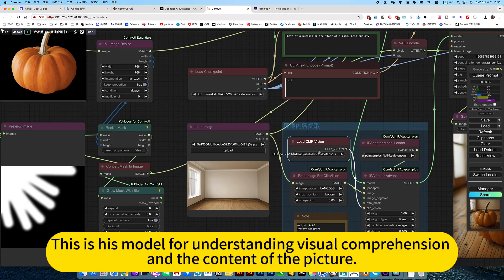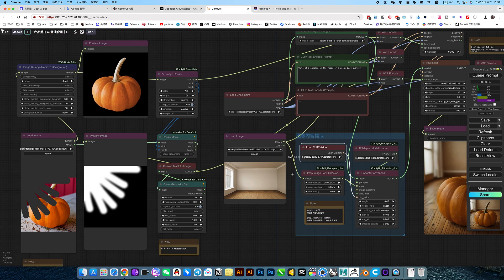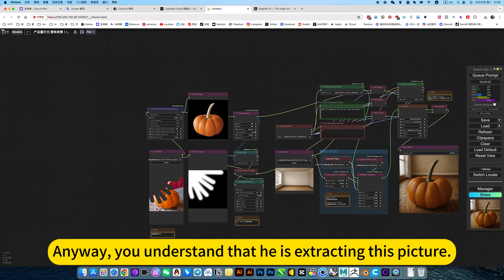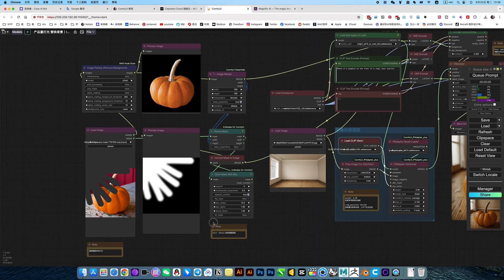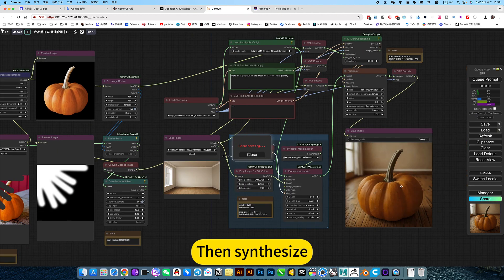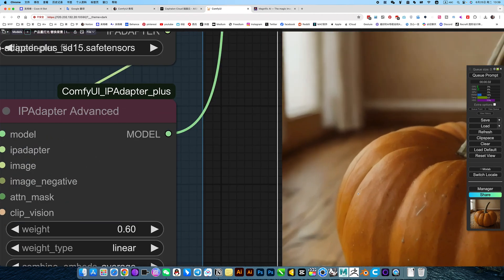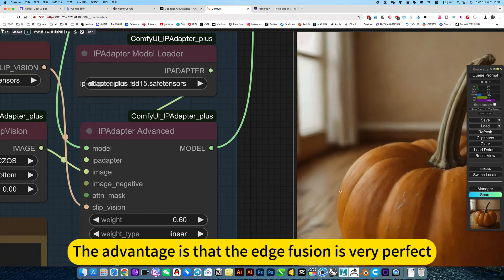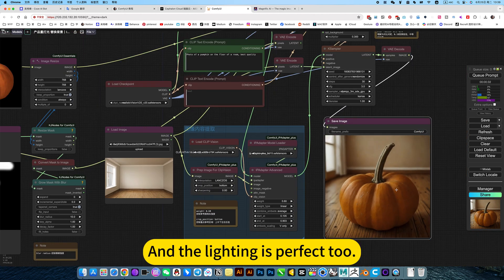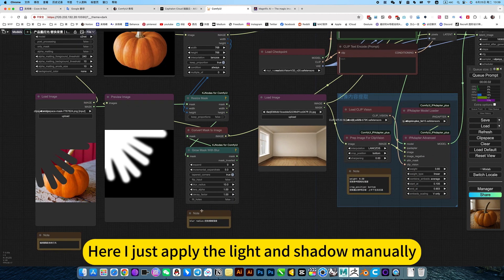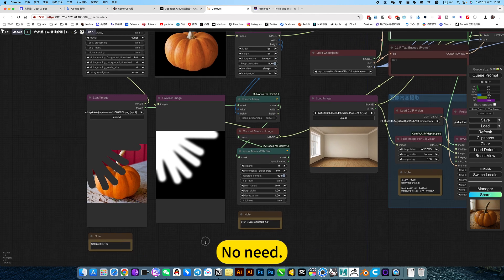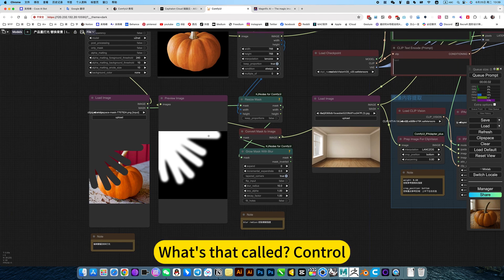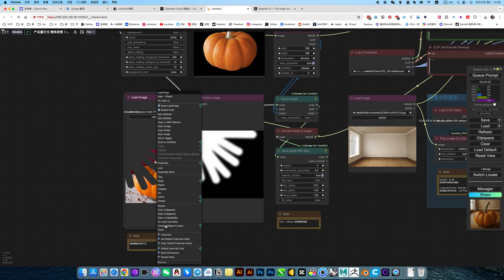This is his model for understanding visual comprehension and the content of the picture. Anyway, you understand that he is extracting this picture. Then synthesize. The advantage is that the edge fusion is very perfect. And the lighting is perfect too. Here I just apply the light and shadow manually. No name. What's that called? Control. To generate a circle. Then blur. What? That's too much effort.